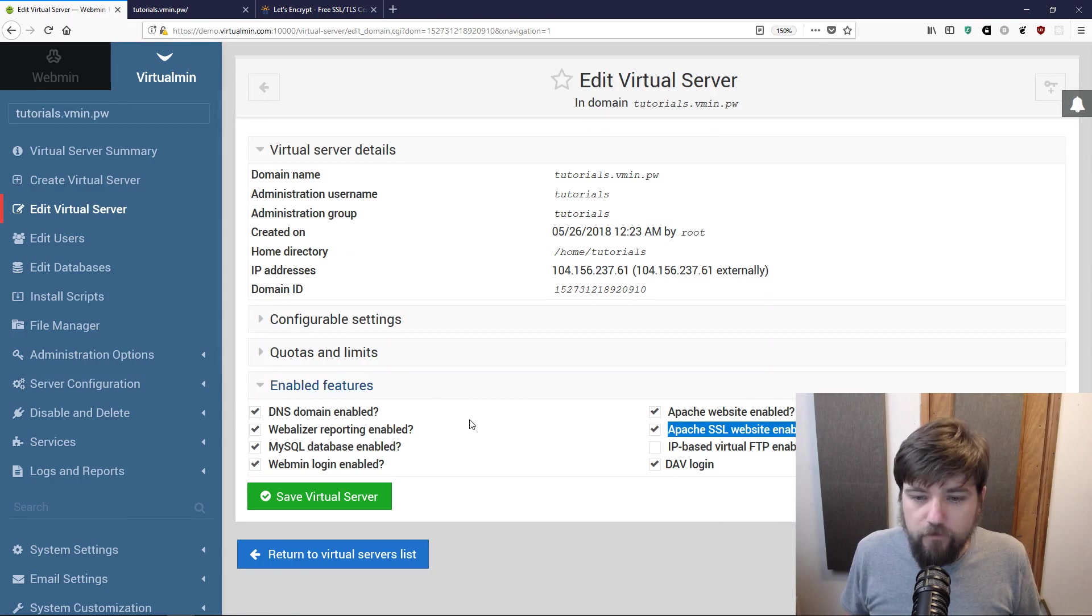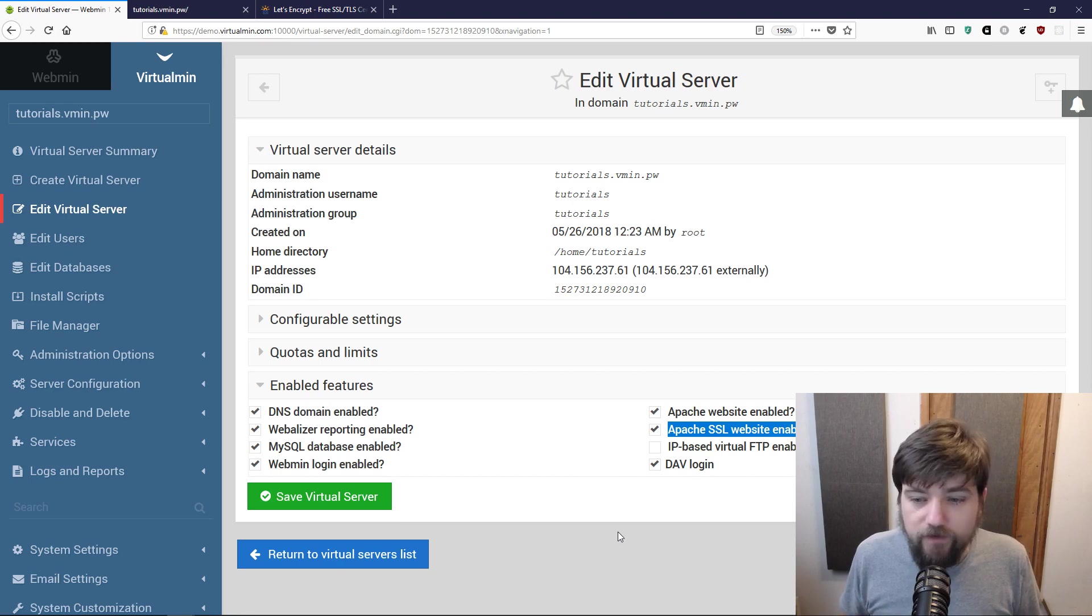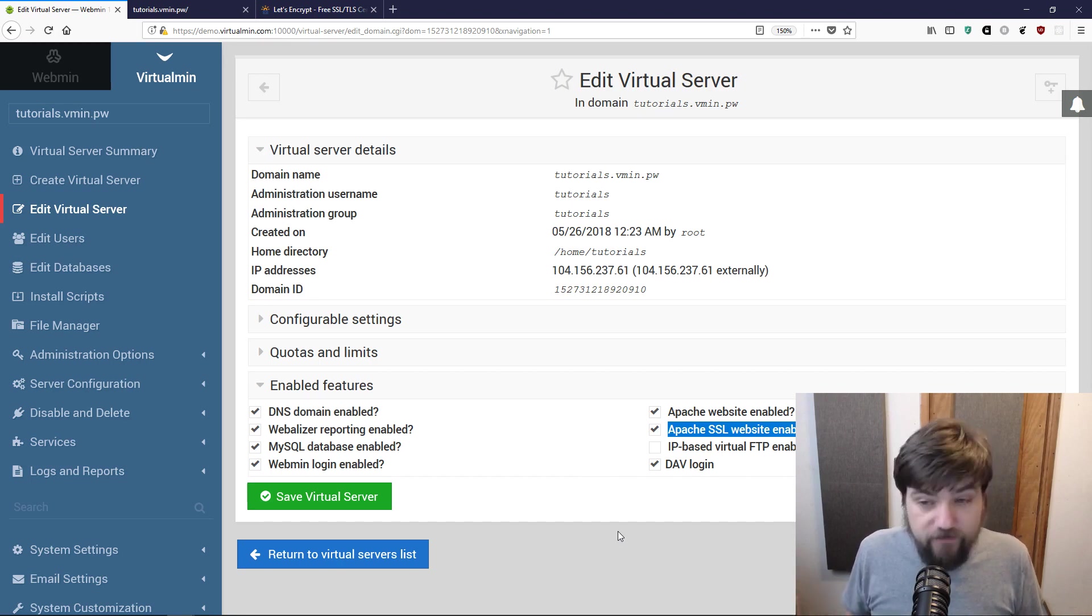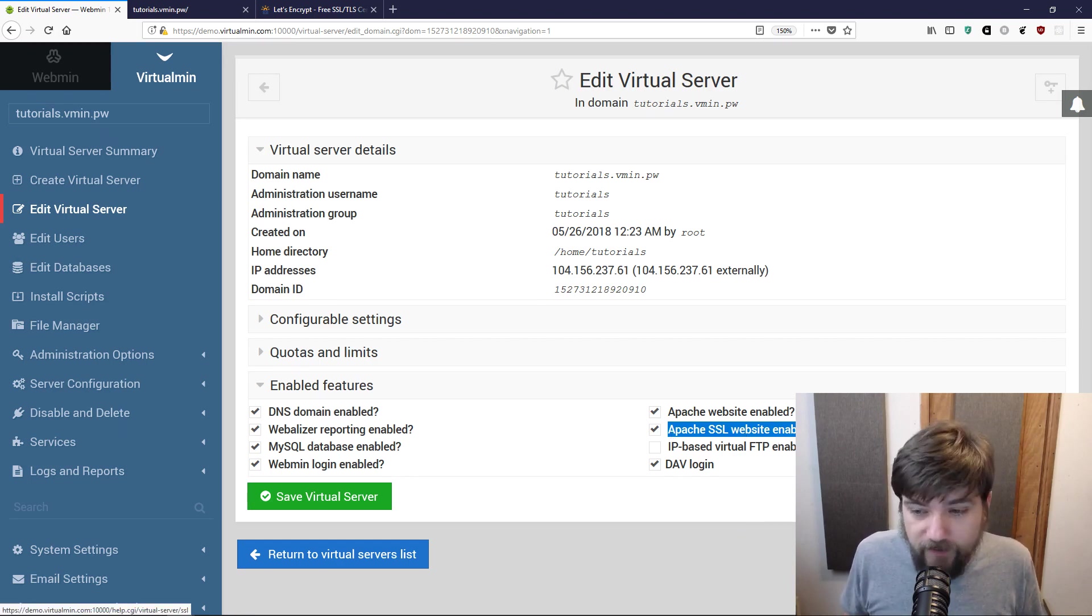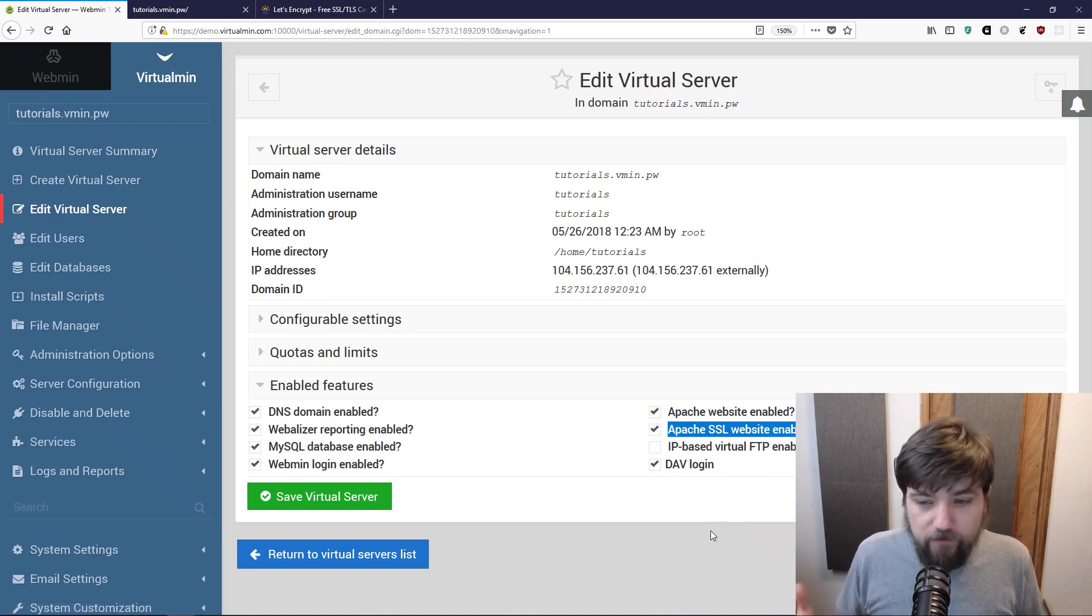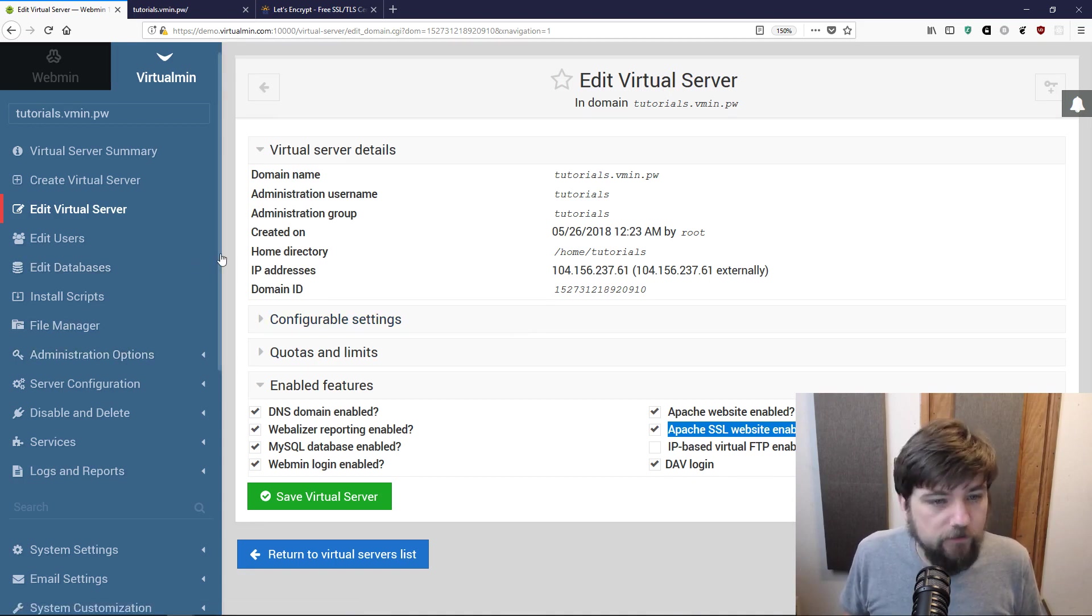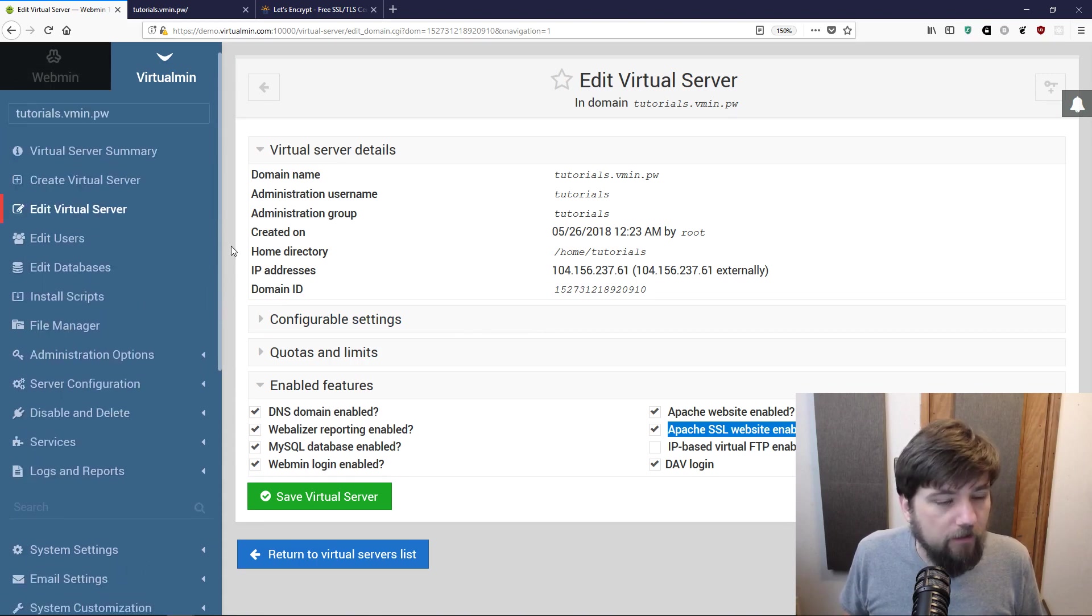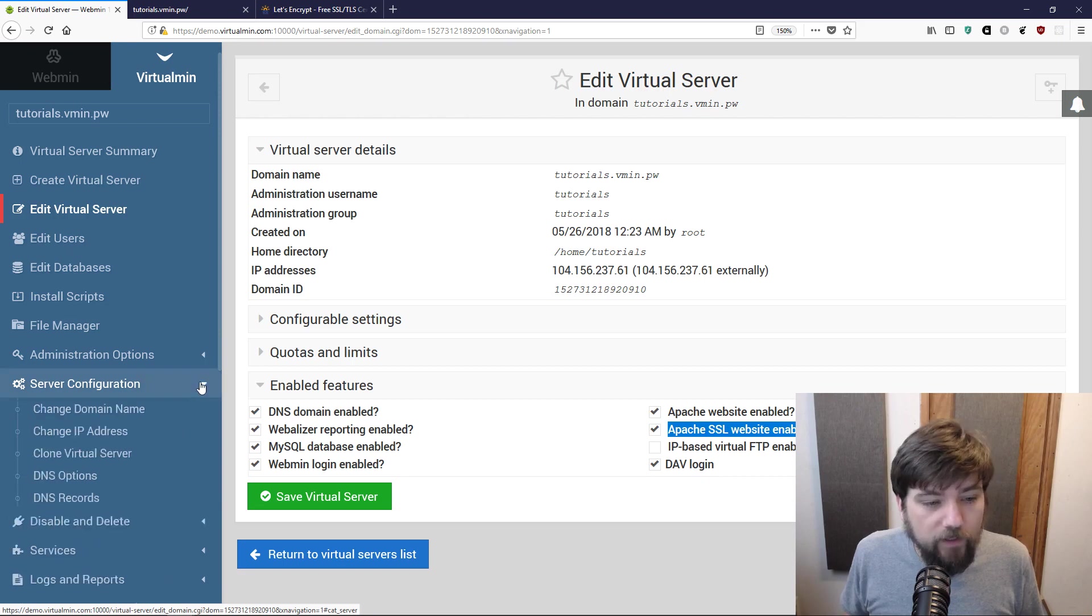If you're following along at home for one of your Virtualmin domains and you want to create your own SSL certificate using Let's Encrypt, you'll want to make sure you have enabled Apache SSL website. If you're using Nginx there would be a feature for that as well. The actual SSL features are very similar in either web server.